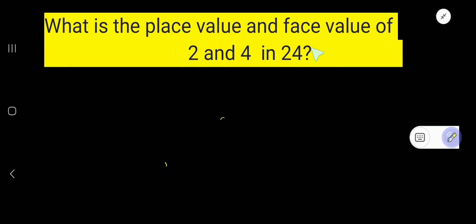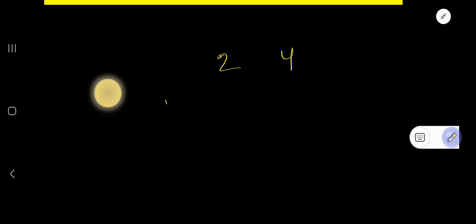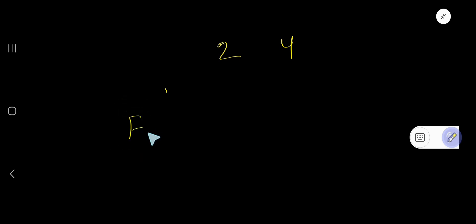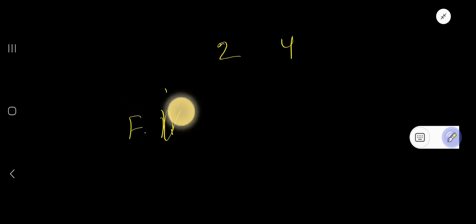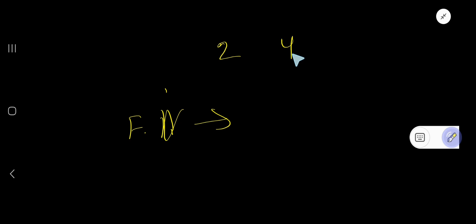What is the place value and face value of 2 and 4 in 24? 24 is a number and we would like to find out the face value of 2 and 4, and also find out the place value of 2 and 4.